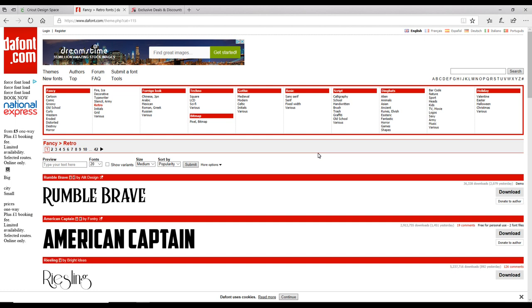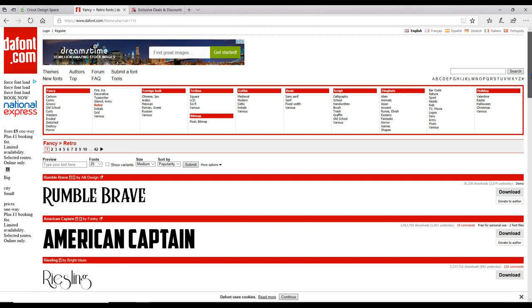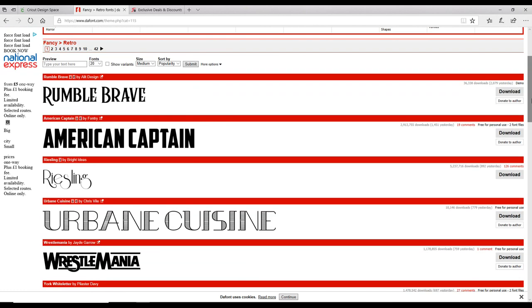Here we are in dafont.com. I love dafont.com—it's a fantastic resource. There are thousands upon thousands of fonts. These are all personal use fonts, but it is a fantastic resource. I found this font here, American Captain. In fact, I quite like the one underneath it as well—Riceling. That's the one we're going to download.